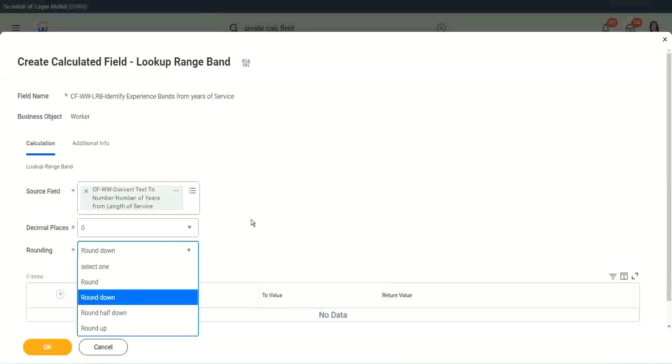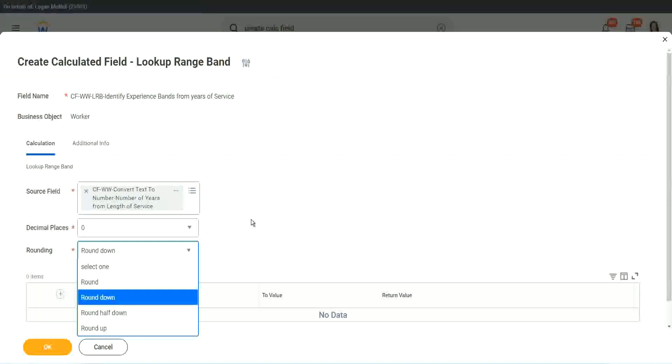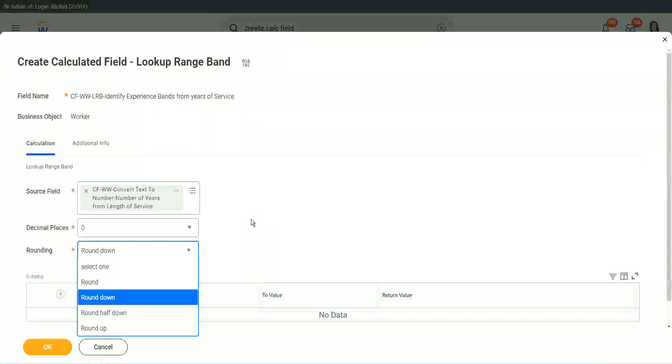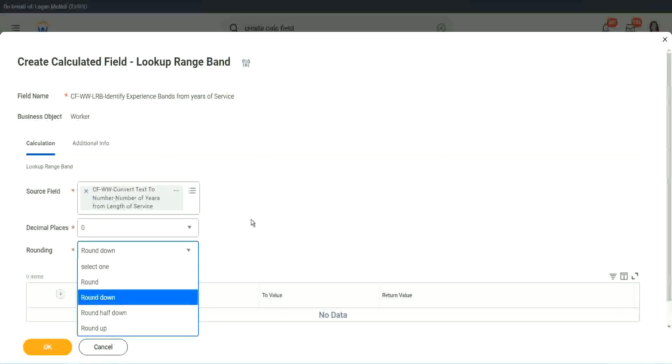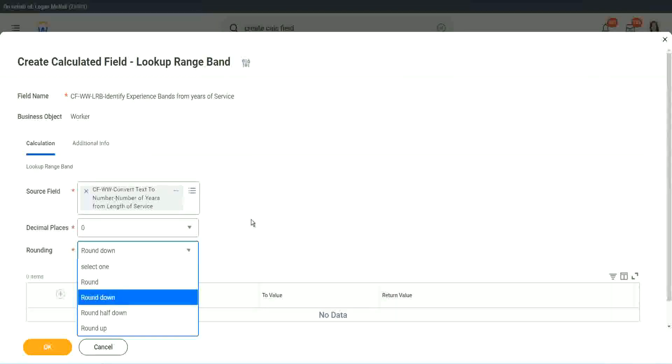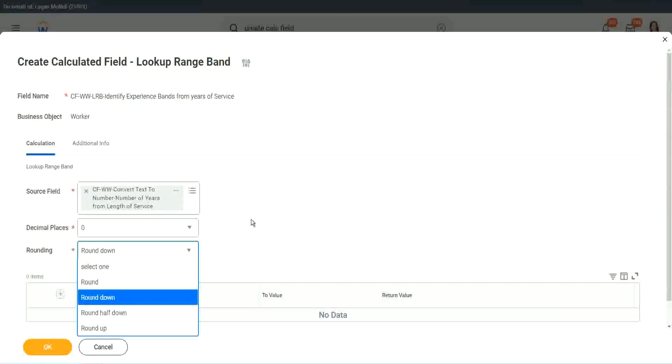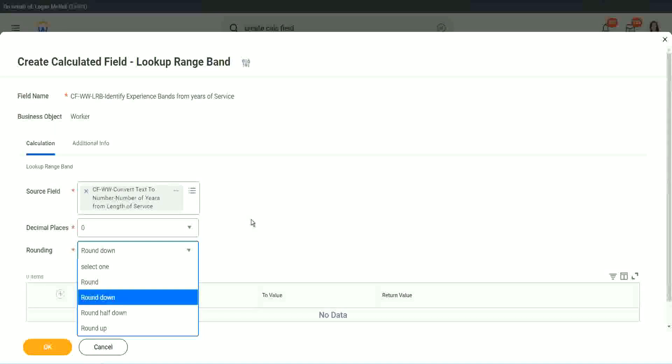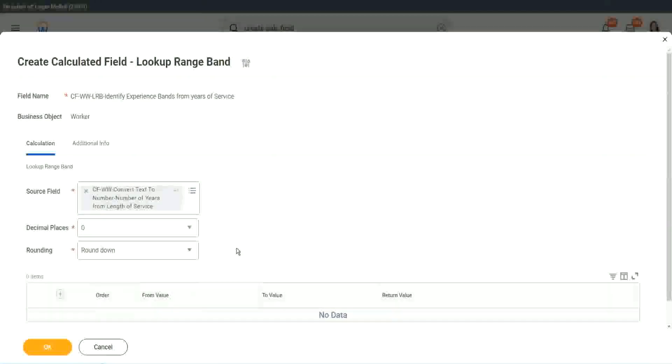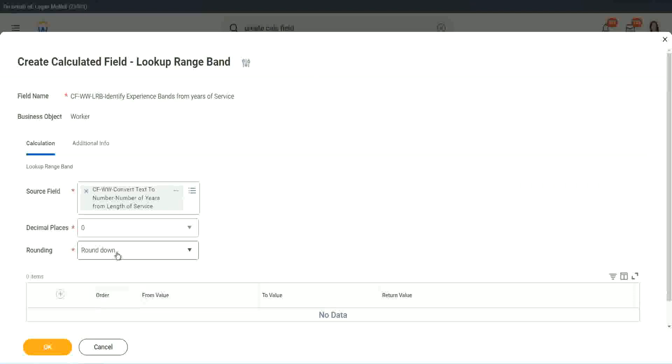Okay, if it was 7.2 it will be rounded to seven. Right. So 7.2 will be rounded down to seven. If it was 7.8 it will be rounded to 7.5. Right, it will be rounded half down. So we will say round.